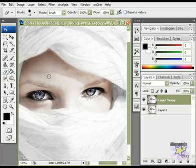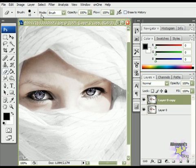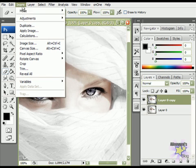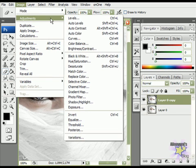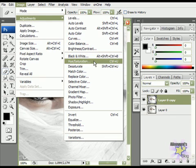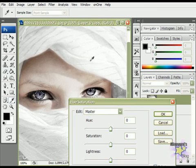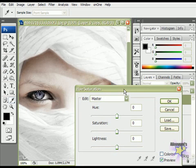Okay, now only the eyes are selected. Now let's click on Image, Adjustments, Hue Saturation. And it will open a new window, like this.